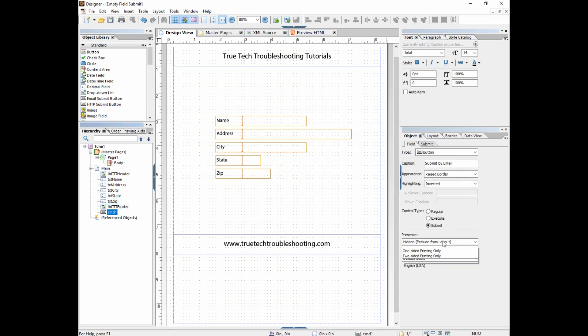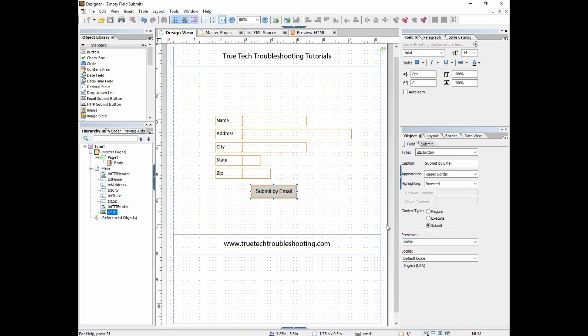And we will get to that in the LiveCycle 301 class. So I hope this helps and I hope you learn a lot. Like, subscribe, and keep those questions coming via the blog TrueTechTroubleshooting.com.